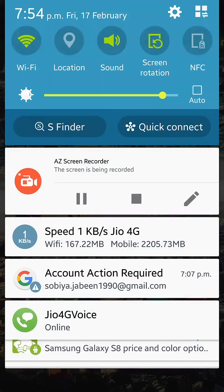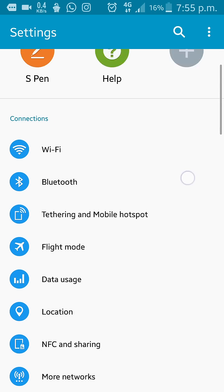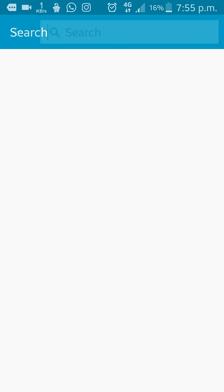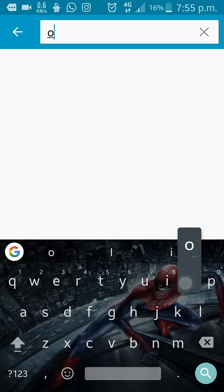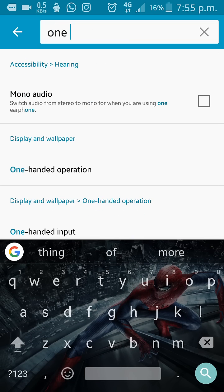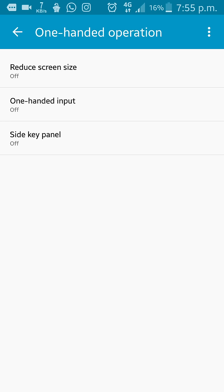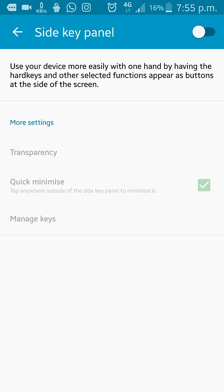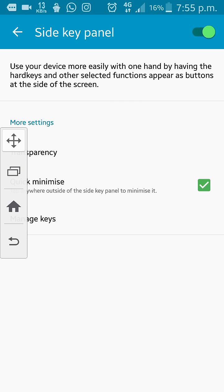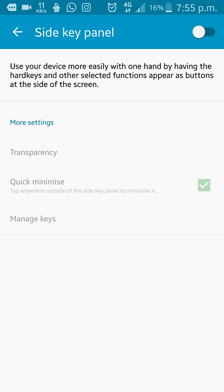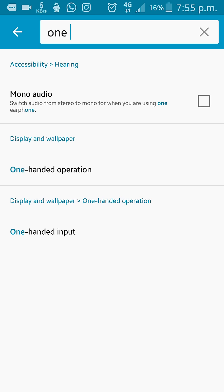Go to settings and search for one-hand mode if you're lazy like me. Just turn off the side key if you're not using it.